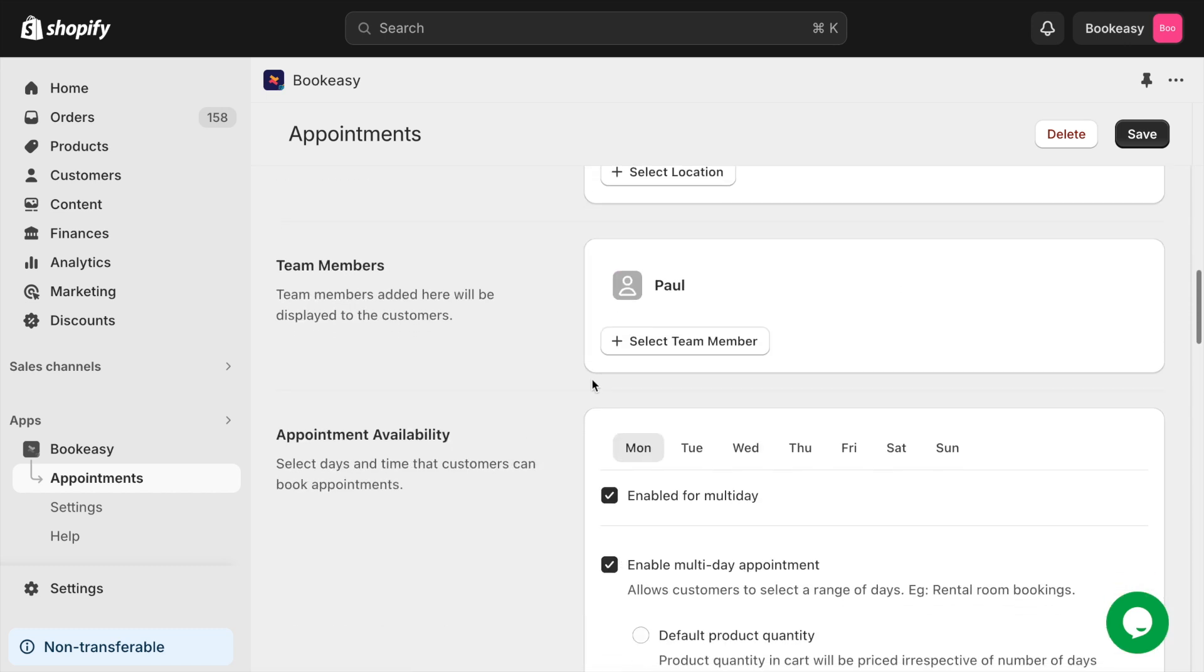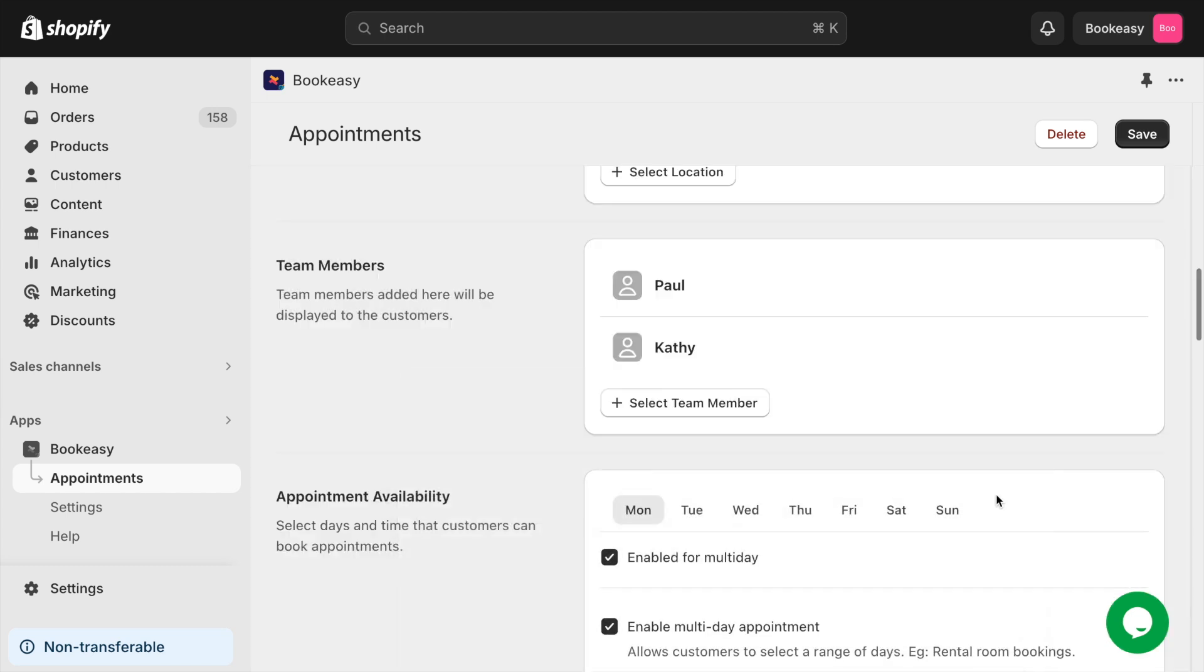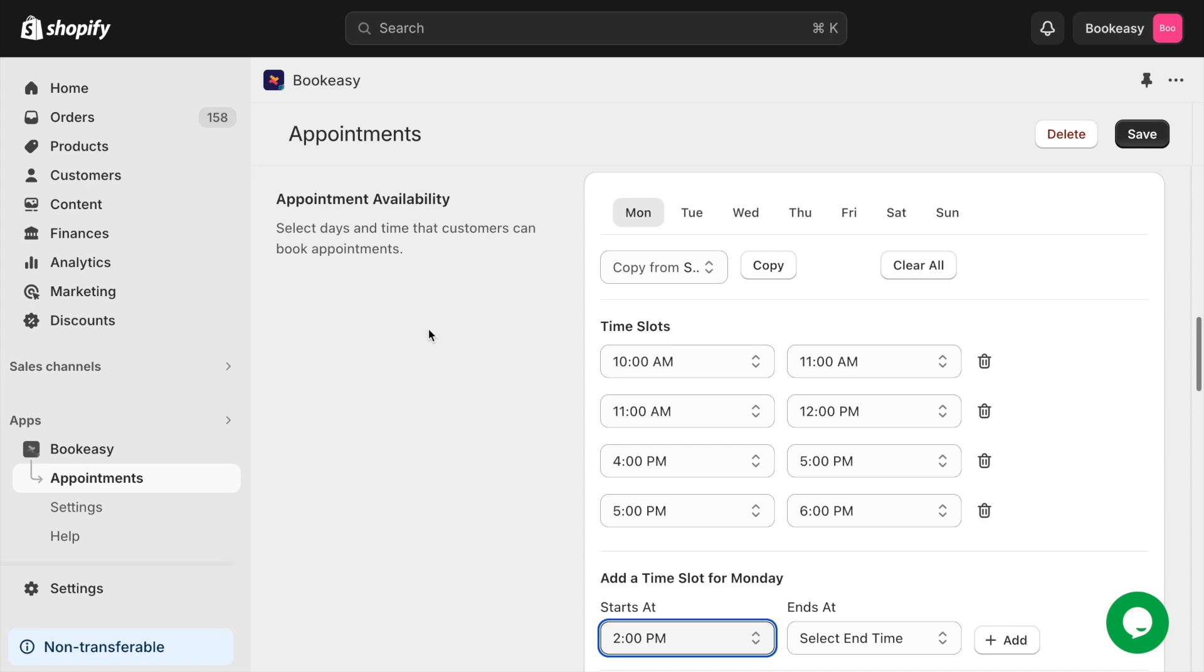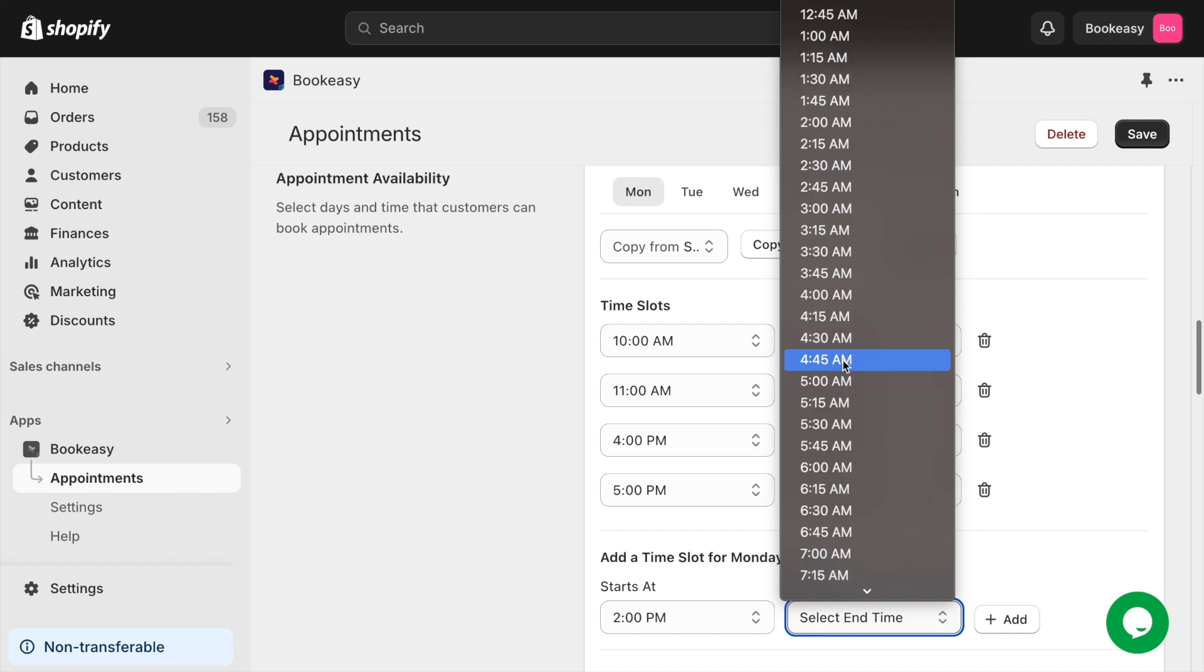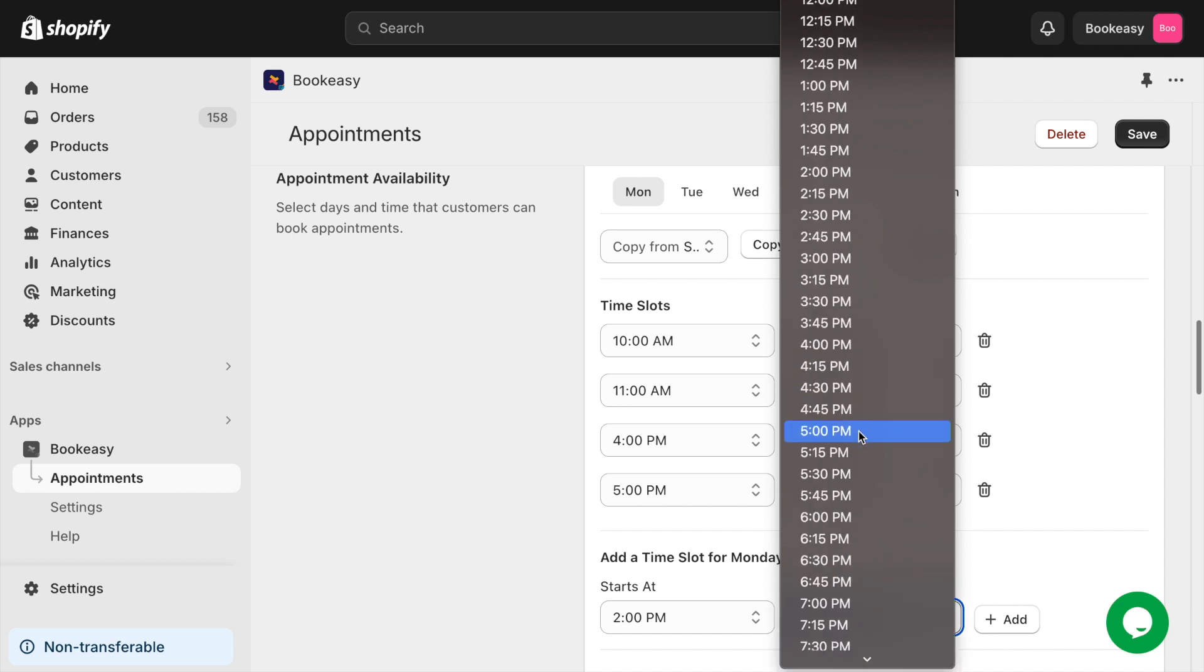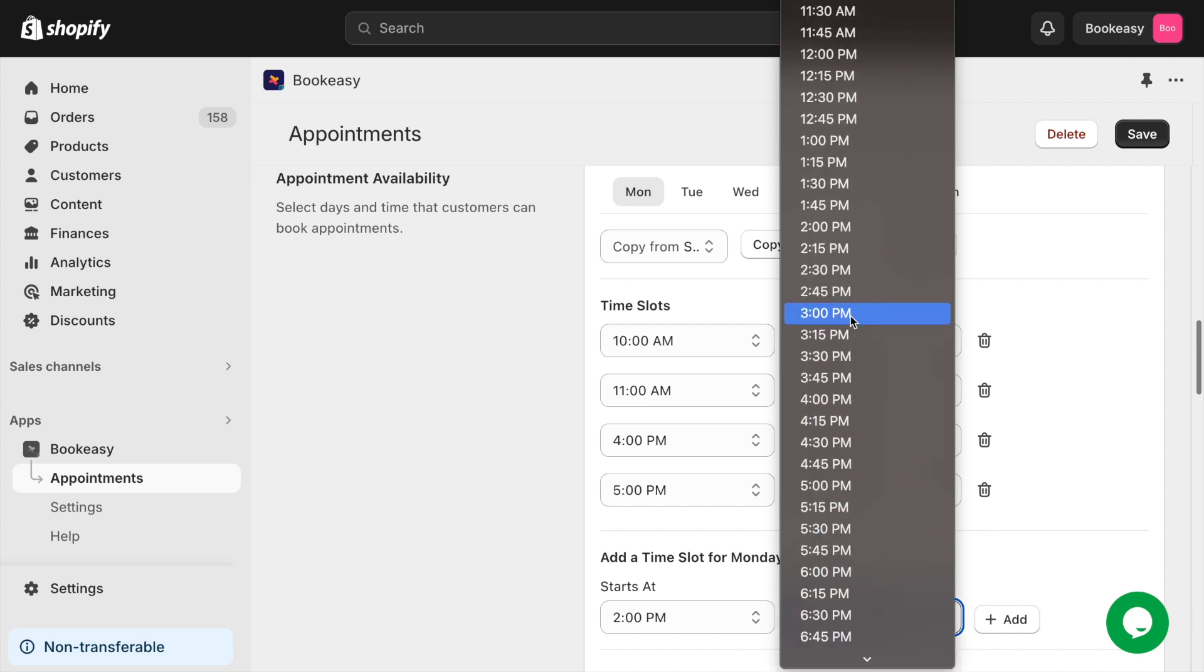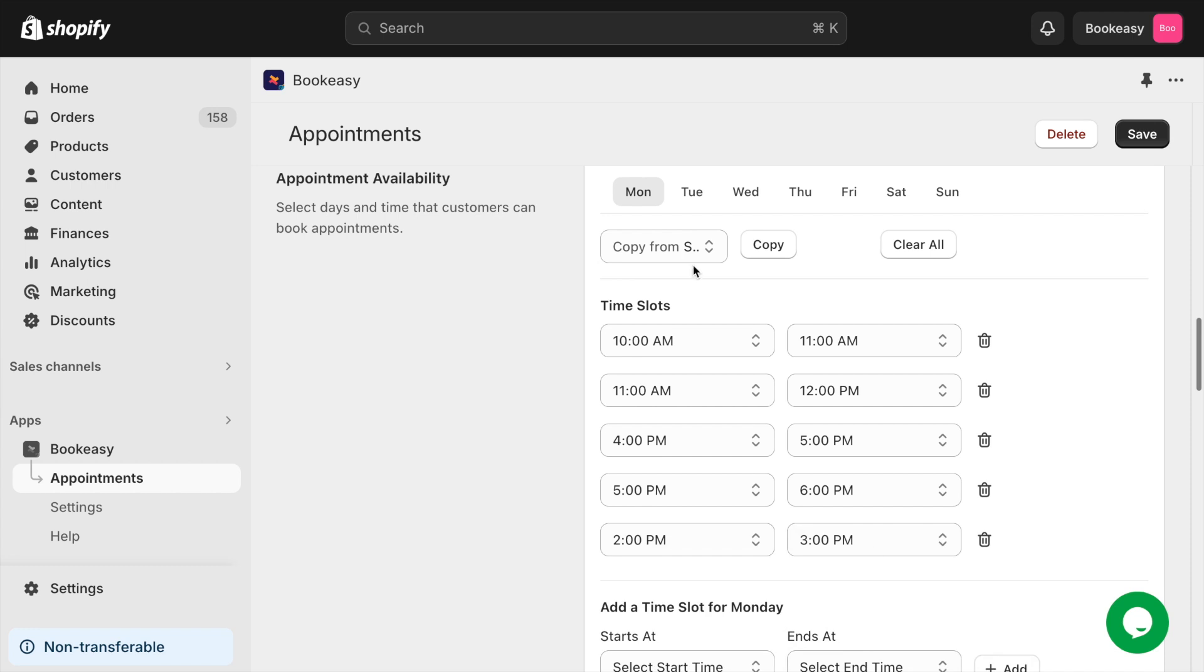You can also select your team member with whom the appointment can be made. Select team member option allows you to set it up. Moving to the appointment availability section. Here you can set up time slots for your appointments throughout the day. You can also enter different times for each day as you can see on the screen.